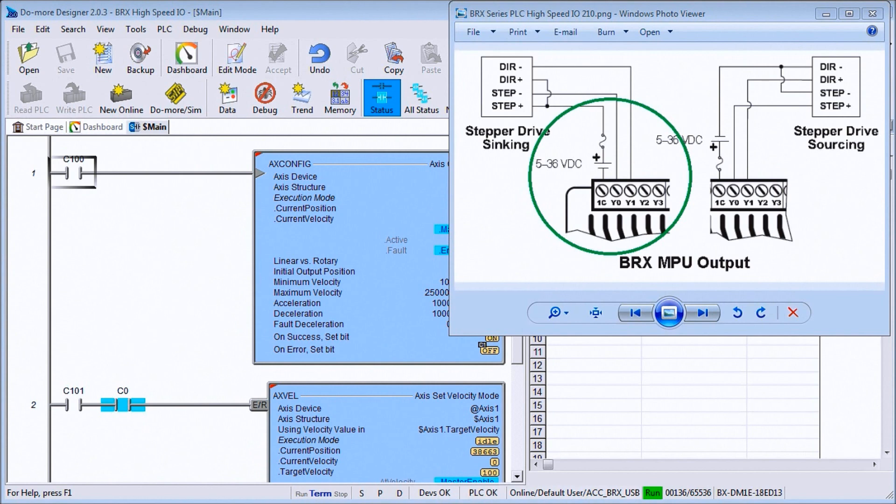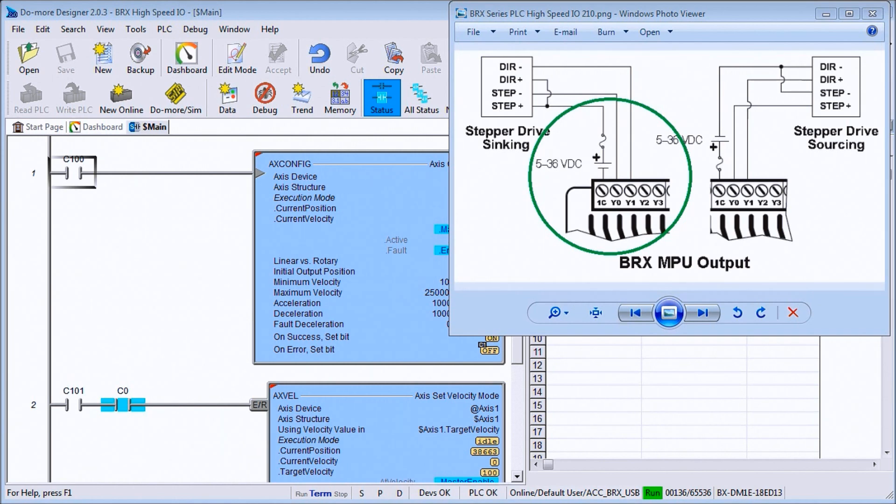Hi everyone. Today we're going to look at the BRICS PLC High Speed I.O. and these are the inputs and outputs that can be input and output at a faster rate than what your scan time can actually handle.